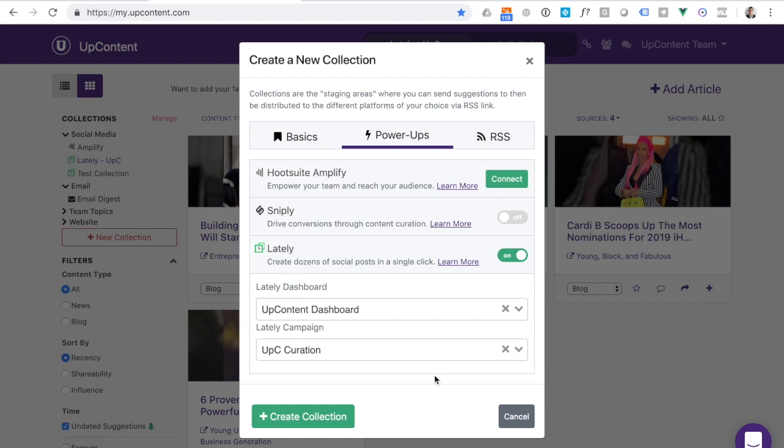It's important to note that the connection you've made between Lately and UpContent is at the account level. So if you do have other team members who have access to collections, they will also be able to assist you in managing the articles that head into Lately. No need to have that connection be done for each individual on your team.